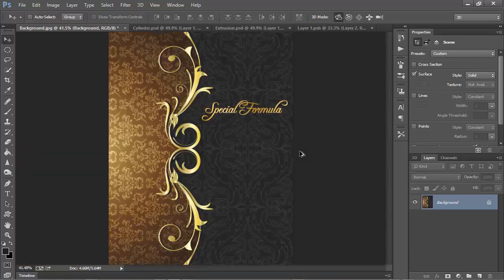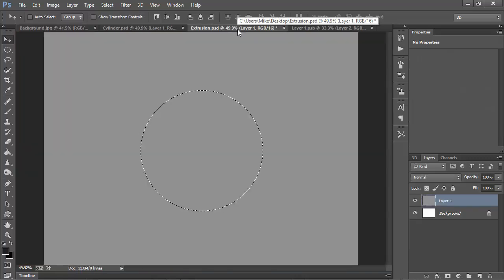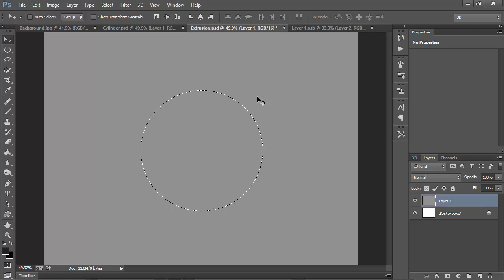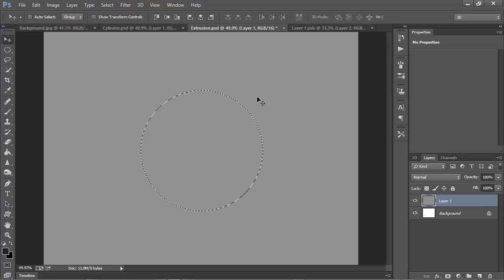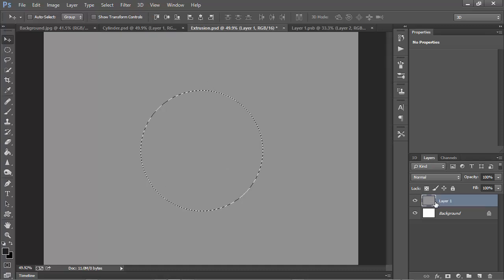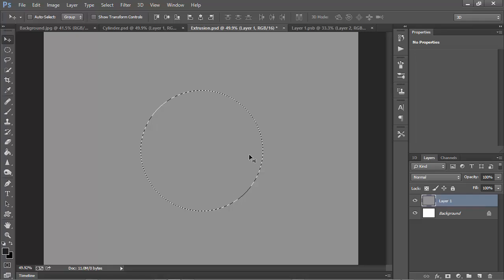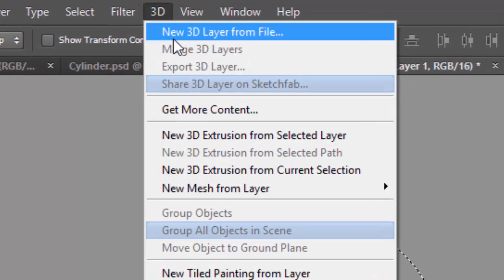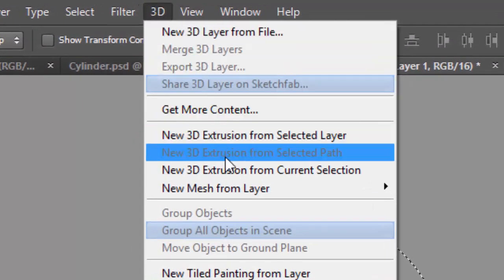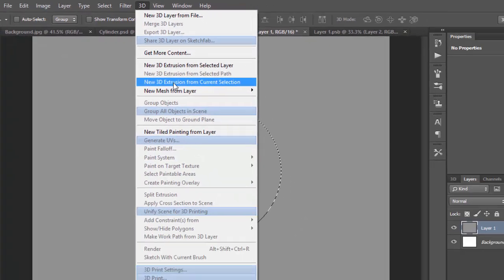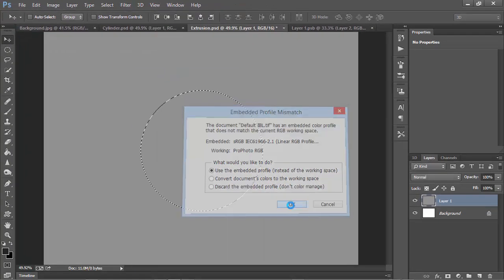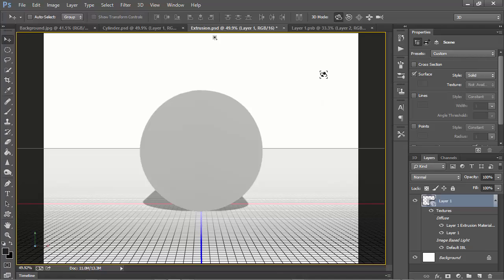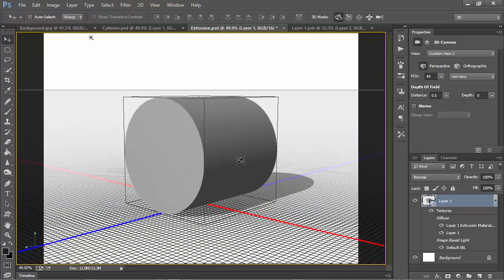I'm going to undo that, and I'm going to show you one final technique. Rather than creating your 3D cylinder using the mesh presets, you may have extruded it, and we'll do that here. I've got a selection and a blank layer once again, and with the circular selection active, I'm going to choose 3D, and then I'm going to choose New 3D Extrusion from Current Selection. When I do, we once again have a cylinder, but now it's lying flat on its side. In this case, with an extrusion, the cylinder material on the side here is actually the extrusion material, and we have the front inflation and the back inflation material.